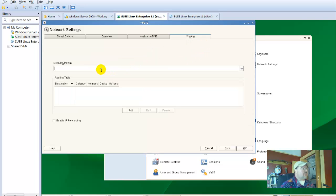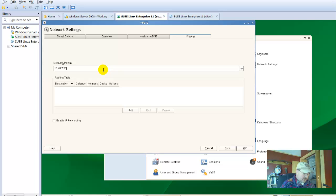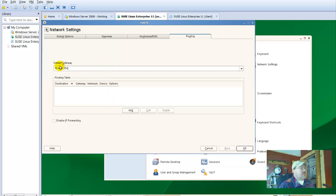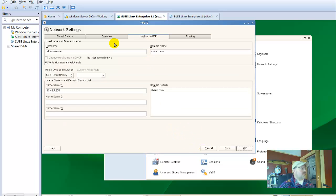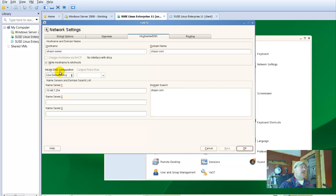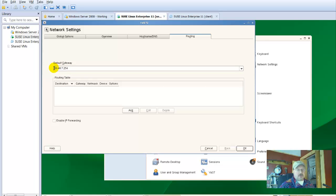Now on routing, we have to go ahead and put in our default gateway. That's our name server as well, 10.48.7.254. Now, this number is going to stay the same on all of our lab machines. This number is going to be the same on all of our servers.